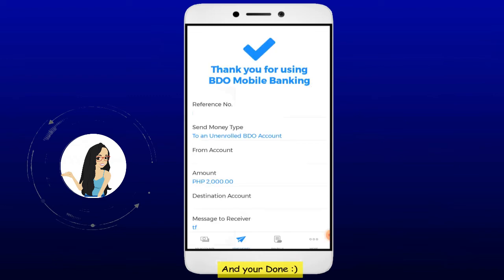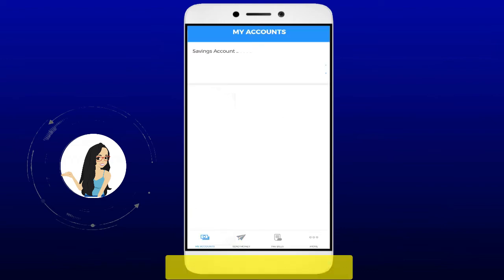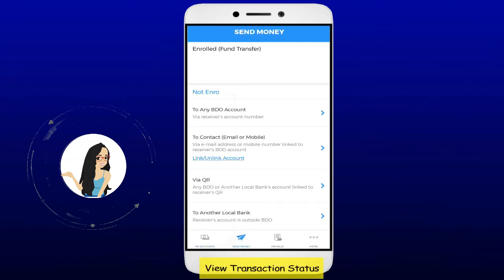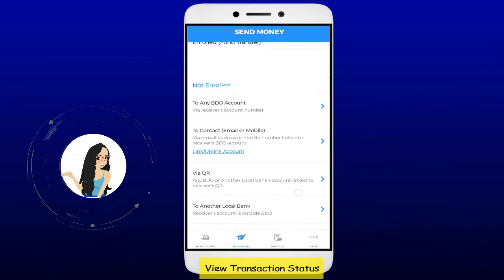And you're done. To view the status of your transaction, go to my account and tap send money. Select view transaction status.